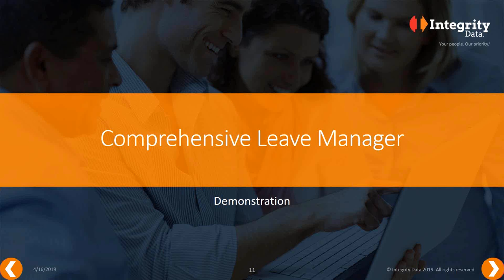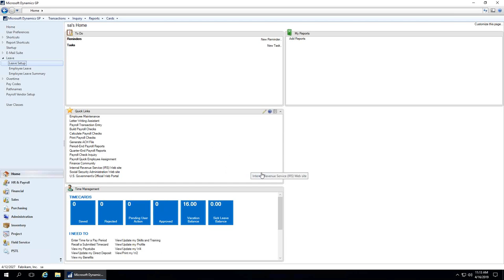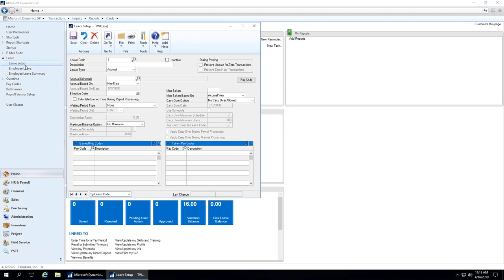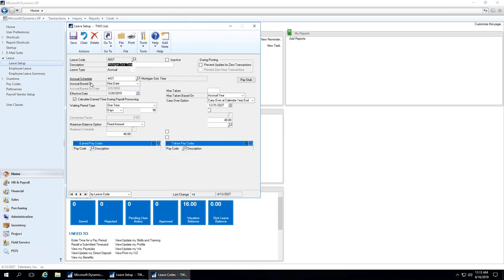Let me jump over to the demonstration. I'm in Dynamics GP, and I've got the Comprehensive Leave Manager product installed here. I'm going to go through a few screens just to show you how easy this is. If I click on Leave Setup — within the Comprehensive Leave Manager, you can track all different types of leave for employees: vacation, PTO, bereavement, personal days. We have a lot of employers using it to track not just one sick time balance for an employee, but multiple sick time balances for employees in states like California. So let's take a quick look. I've got Michigan sick time, as I've called it.